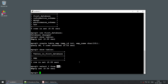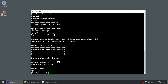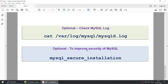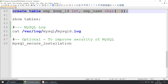Now for some optional steps: if something is wrong with MySQL, you can check the log file in /var/log/mysql/mysqld.log to find out whether MySQL is running or if there is an issue. Additionally, in a production environment you should run mysql_secure_installation, which sets important security parameters. If you are doing this in a lab, you may skip it, but always run it in production.